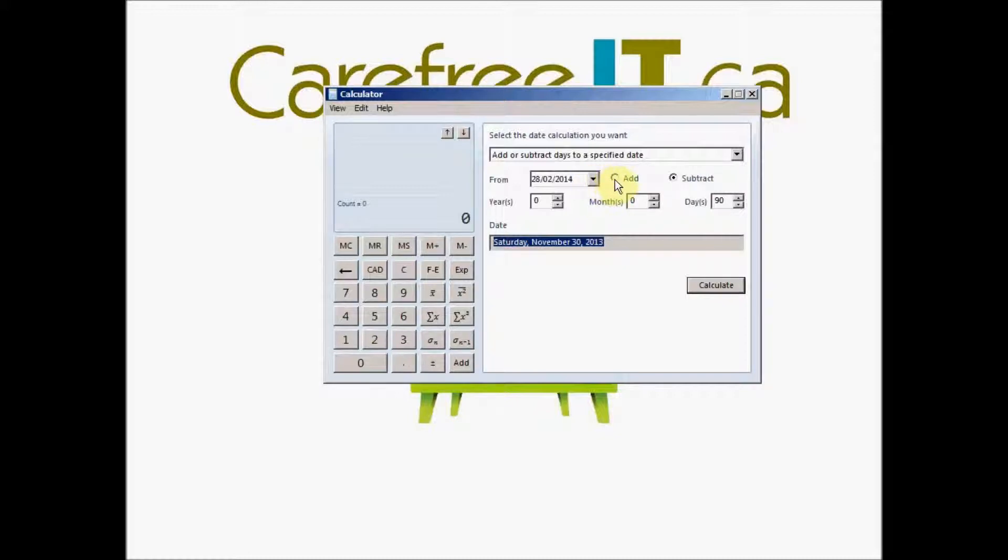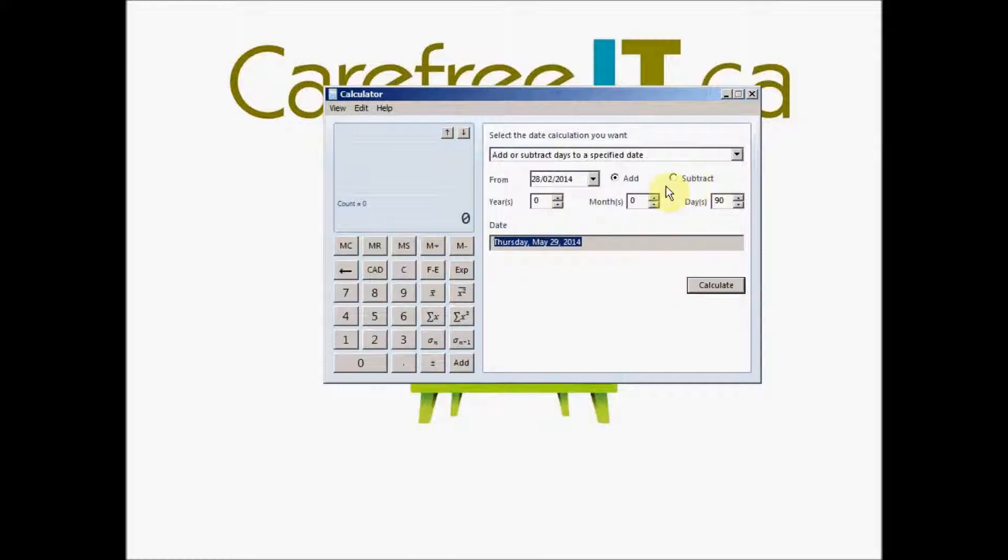Same thing we can do if we want to find out 90 days after today's date. May 29th will be 90 days after today's date.